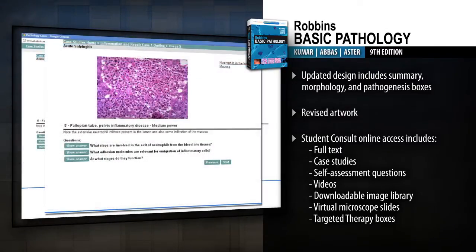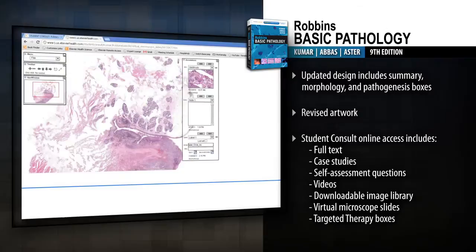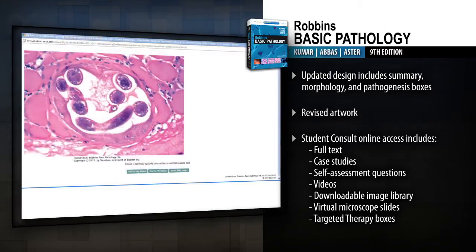Online access includes an interactive case study companion with self-assessment questions, videos, downloadable images, virtual microscope slides, and targeted therapy boxes.